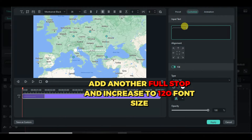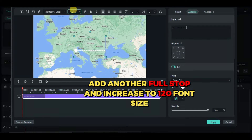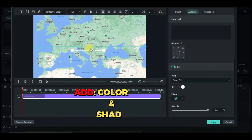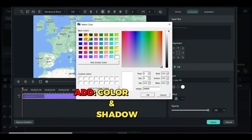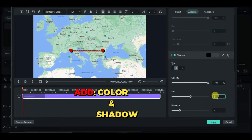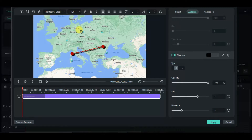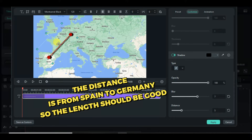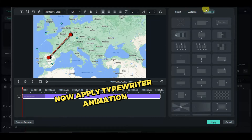Type another point sign and increase to 120. Now add color and shadow accordingly and adjust to fit how you want it on your map. Then apply typewriter animation.